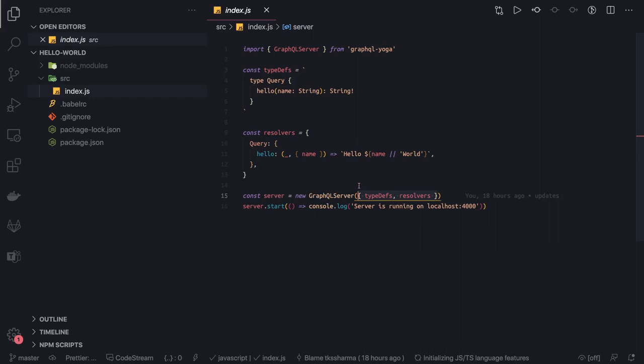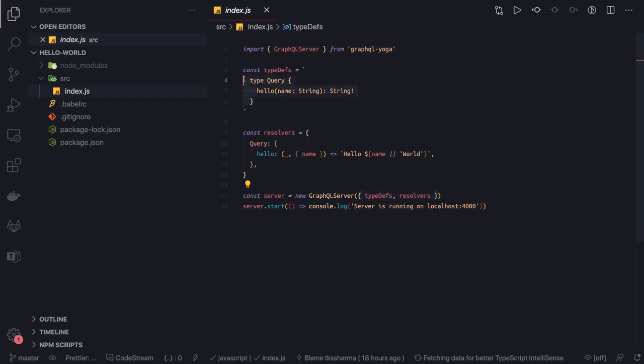GraphQL server, type definitions, resolvers, query, mutation, subscription. Type definitions are nothing but you can relate it with TypeScript types, where we are defining types, enums, interfaces, and classes, but a little bit different. This schema means we are creating the types which you are going to expose through the query and mutation.